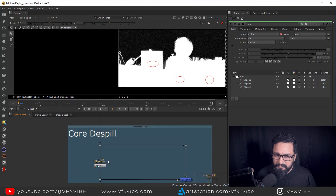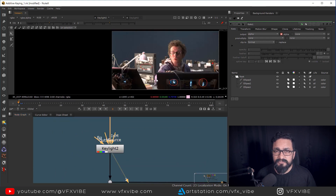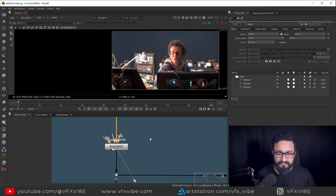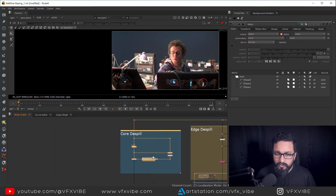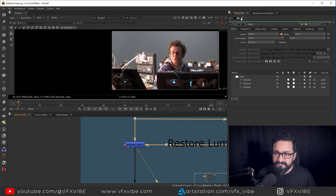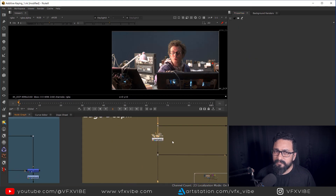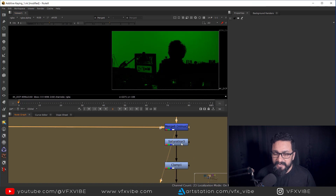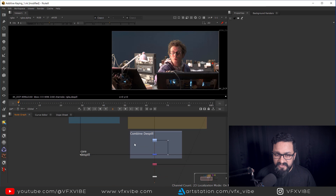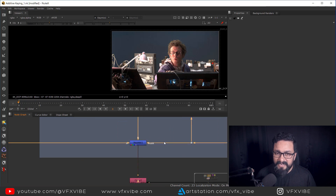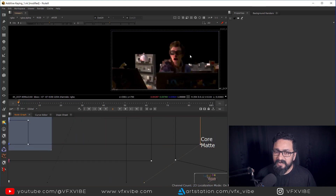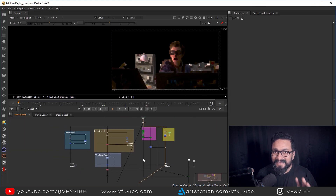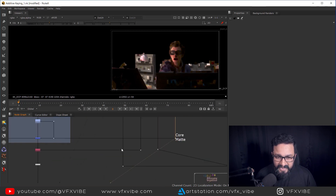This setup is my de-spilling setup. Pretty simple — I have used Keylight, but you can use any de-spilling tool like De-Spill Madness, PFX, Kill Spill, whatever you want. This is my core de-spill and this is my edge de-spill. I added minus because I want to retain my luminance value, and I over my luminance value. This section combines core de-spilling and edge de-spilling on the basis of my core matte alpha.